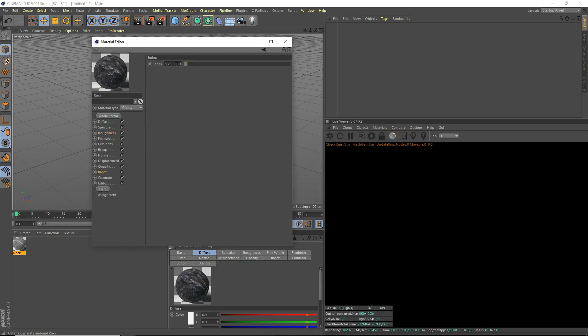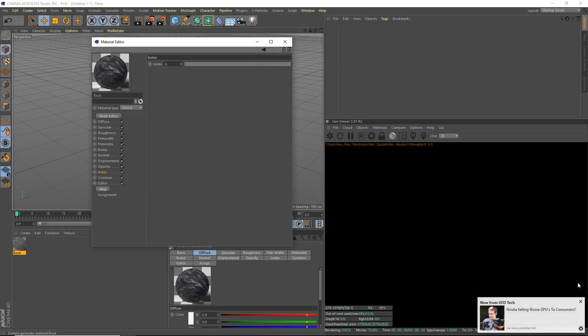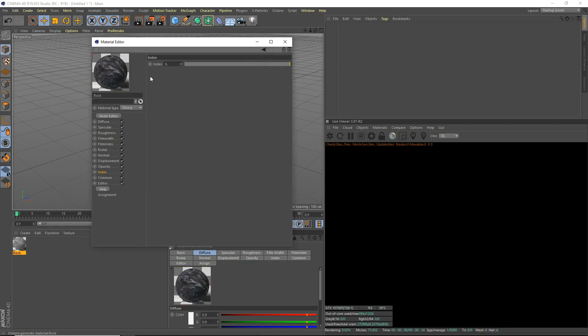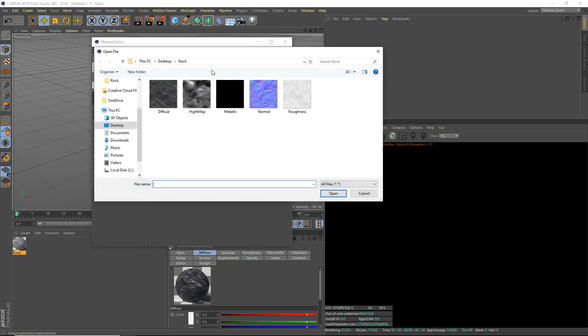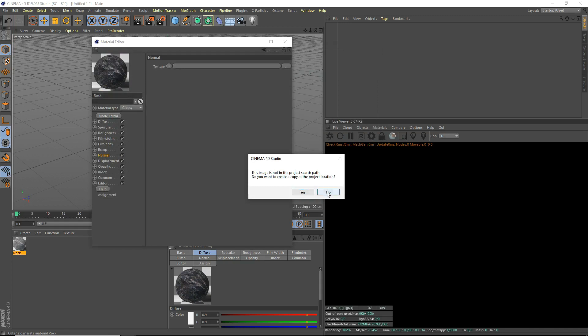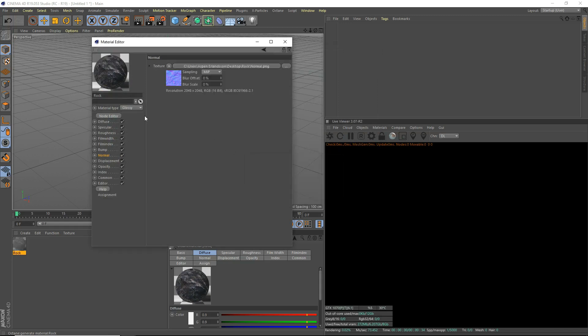And we're going to bring up the index of refraction all the way to 8, since it doesn't really matter. So we've got that. We're going to go to our normal map and open up the normal. Changed a bit.